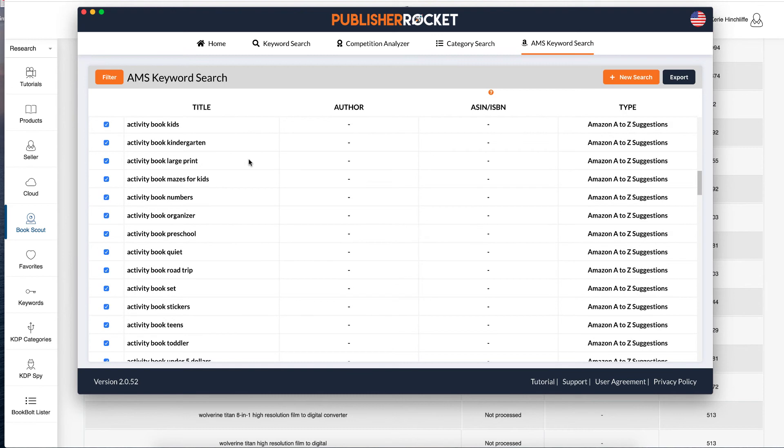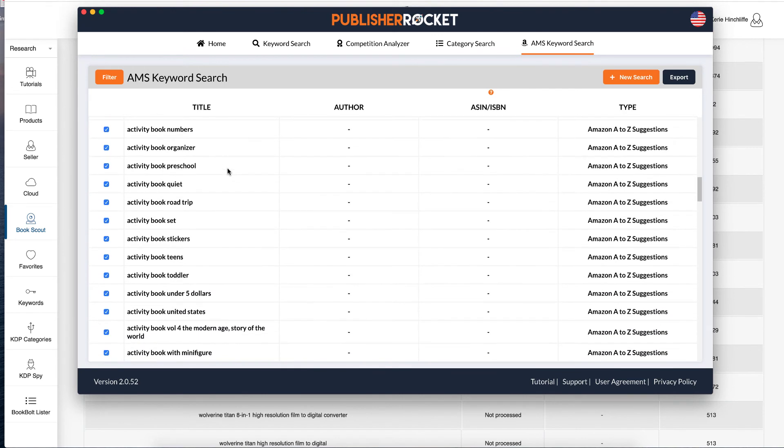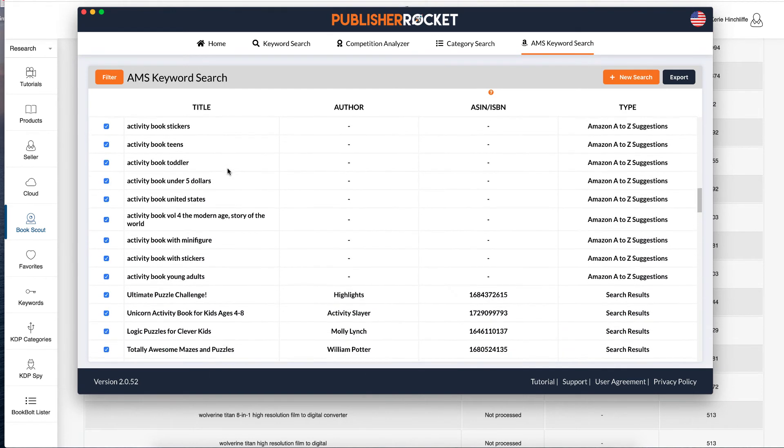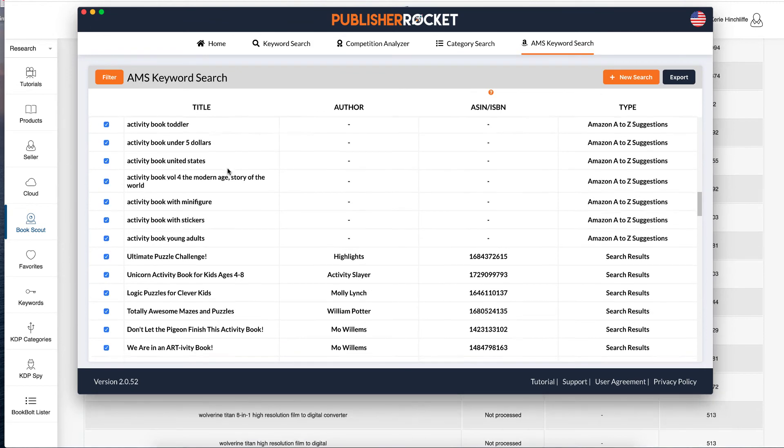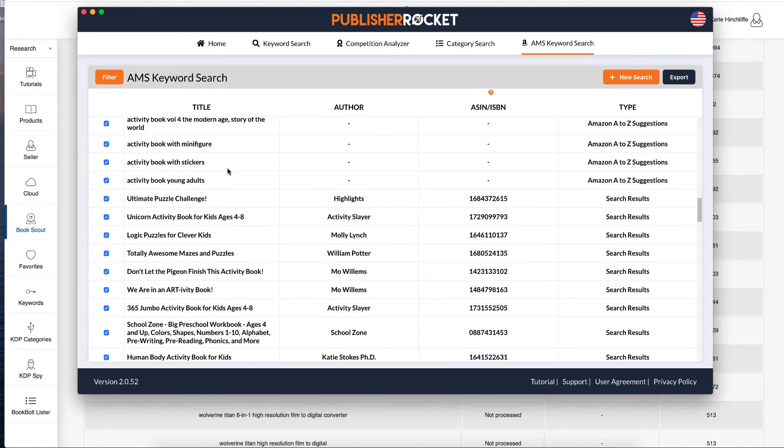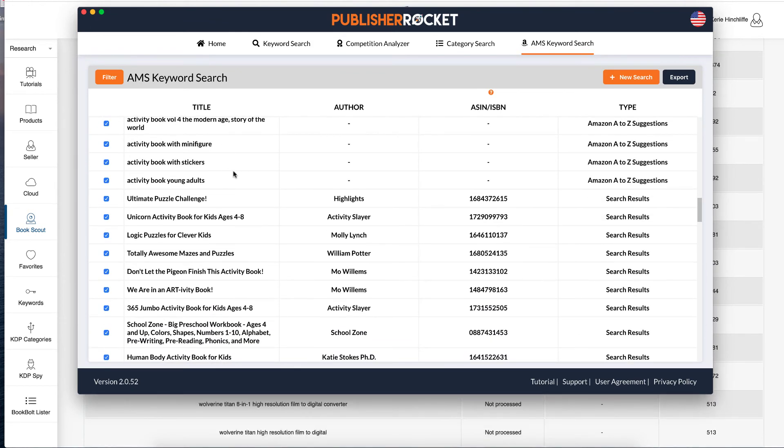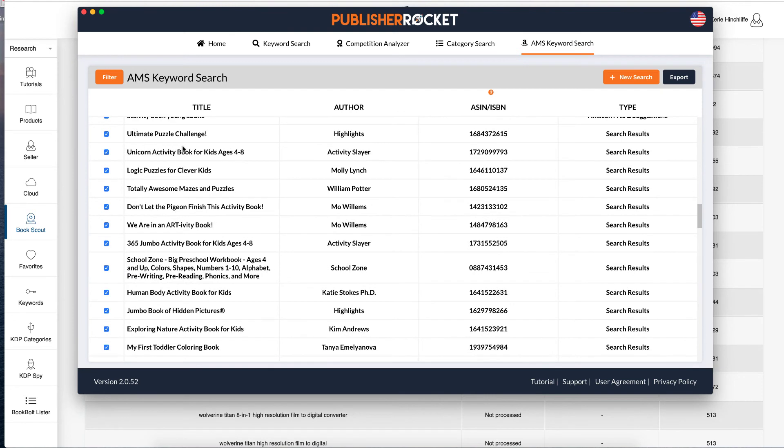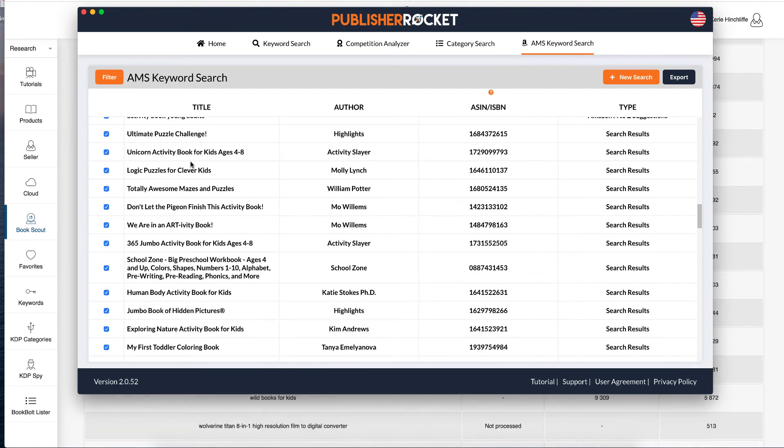Mazes for kids, road trip, book set, activity book with minifigure, stickers, young adults, ultimate puzzle challenge, highlights as the author, they do quite a lot like hidden pictures and things, activity slayer.